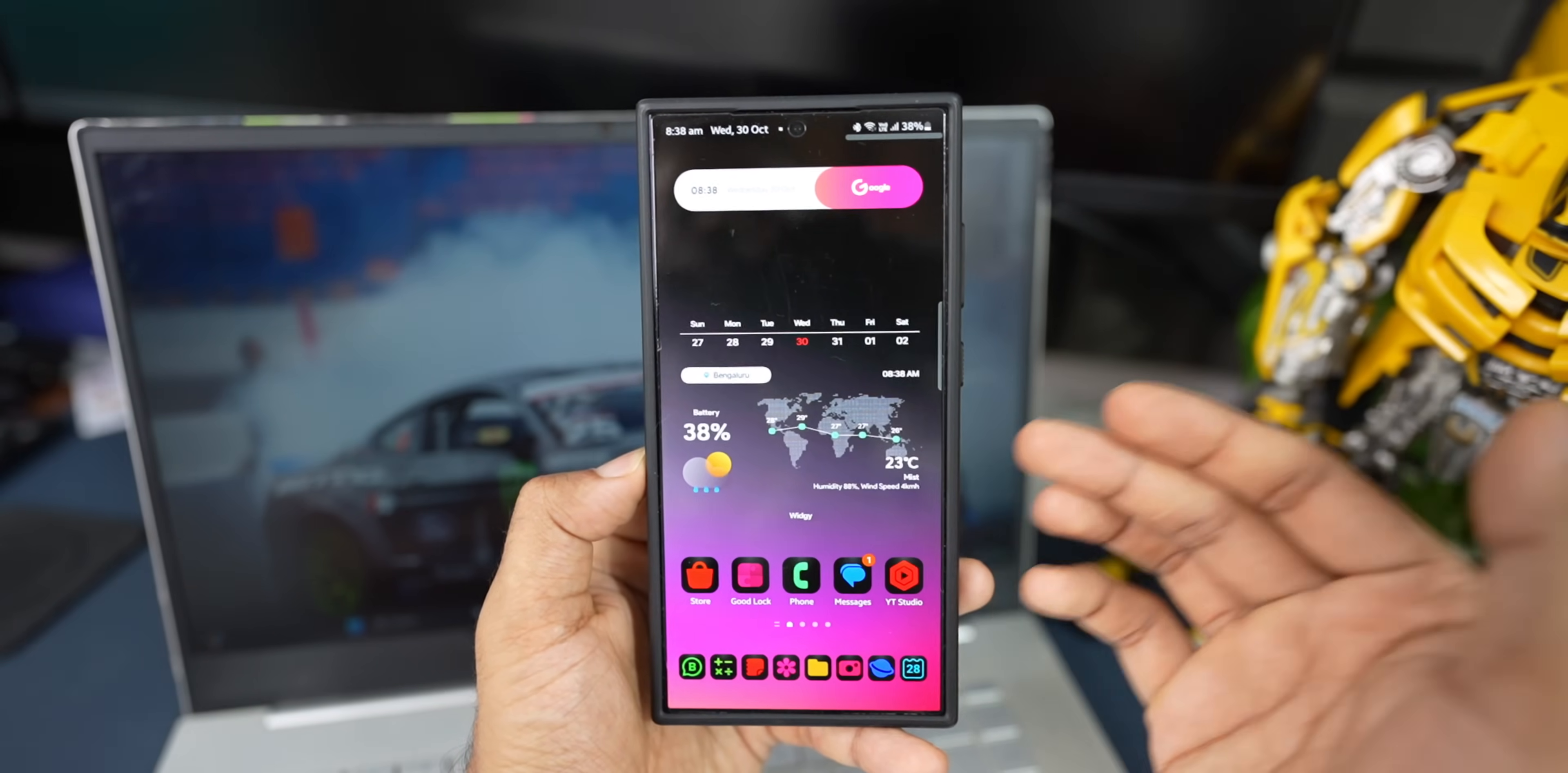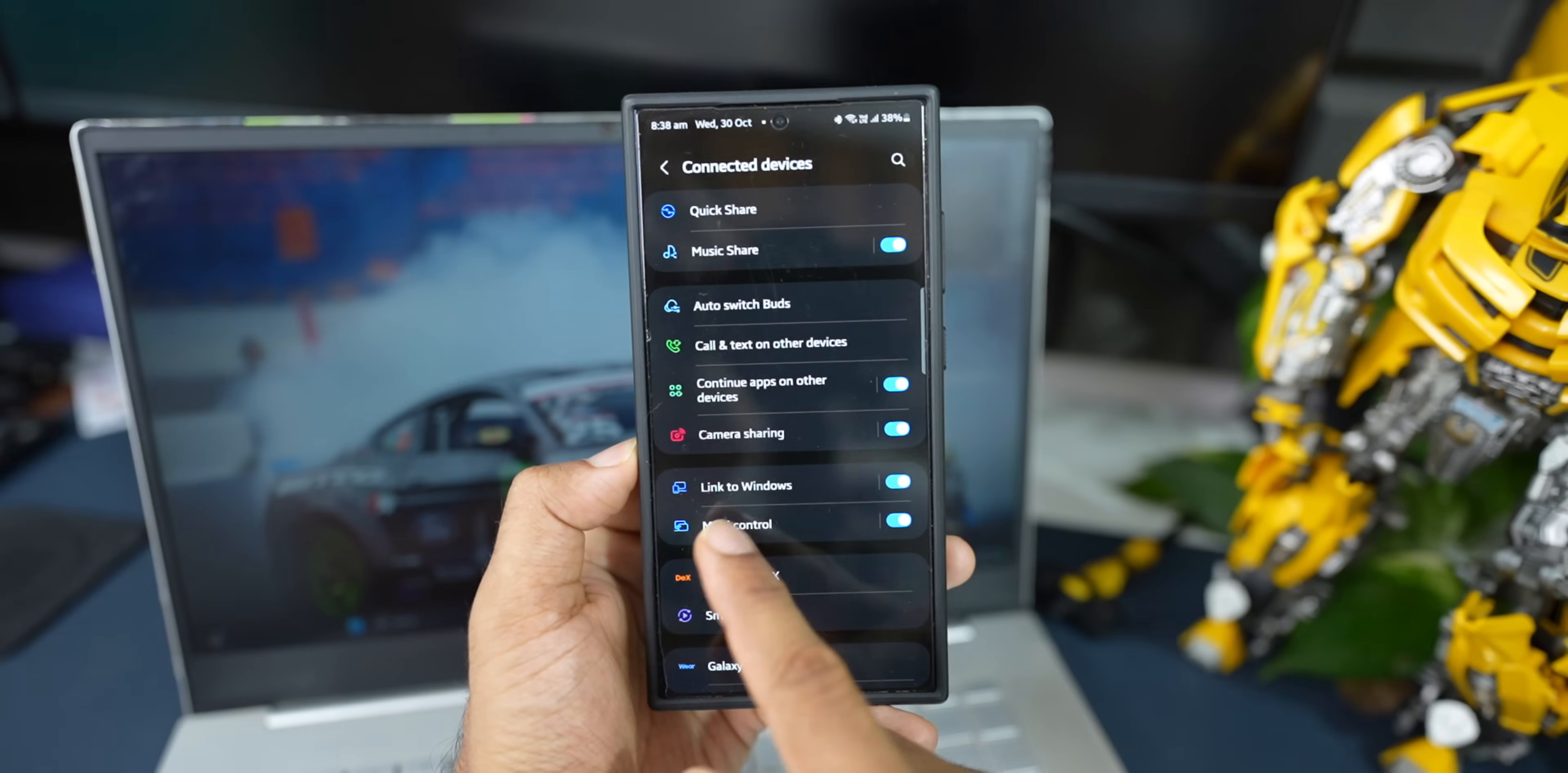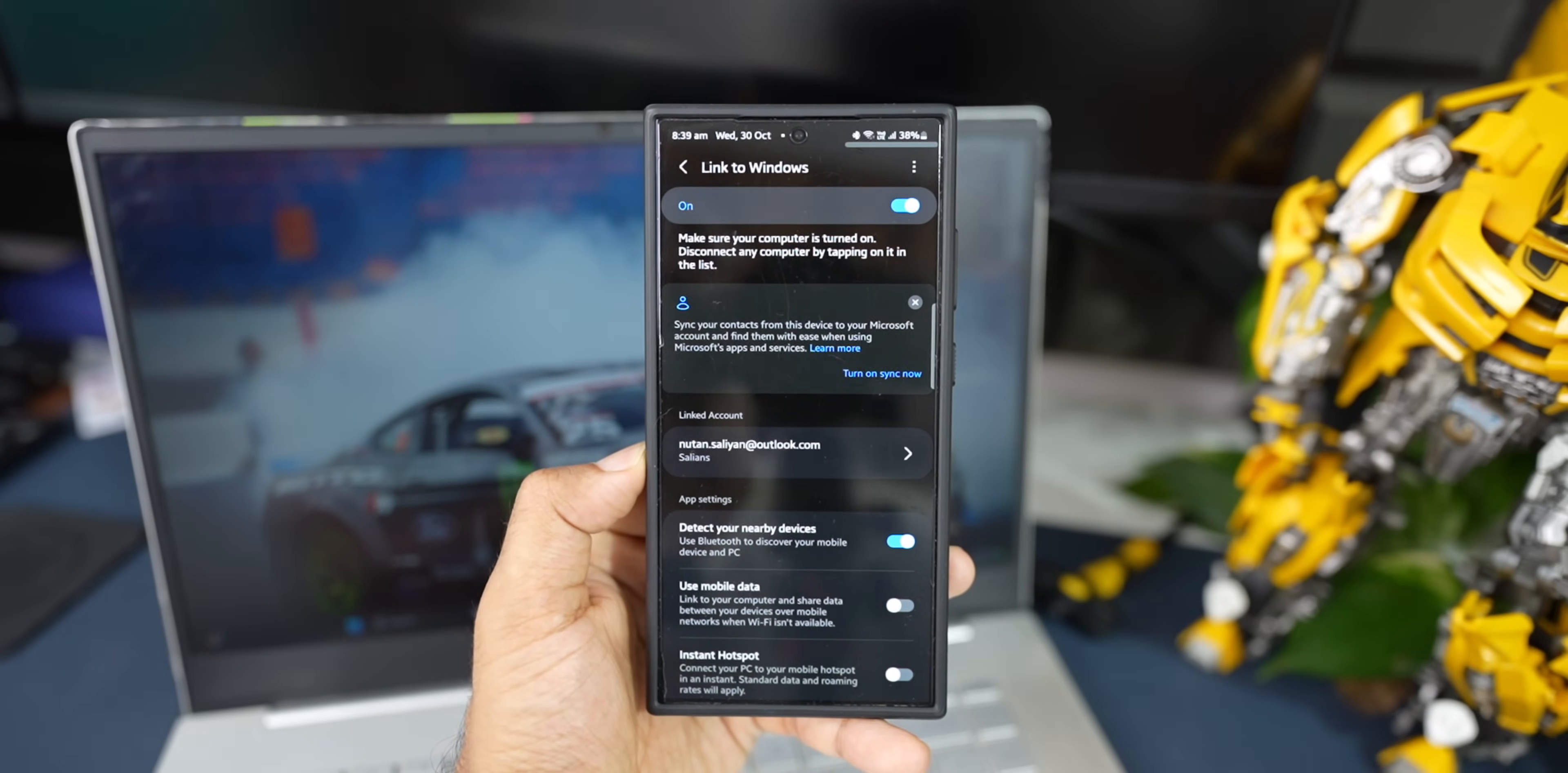On Samsung Galaxy phones, by default we get this feature. Let me just go to the settings here, tap on connected devices. This is where you will see Link to Windows. I have already enabled it, and I've also connected this using the same Microsoft account on this PC. So you need to connect both the devices using the same Microsoft ID through Link to Windows application.